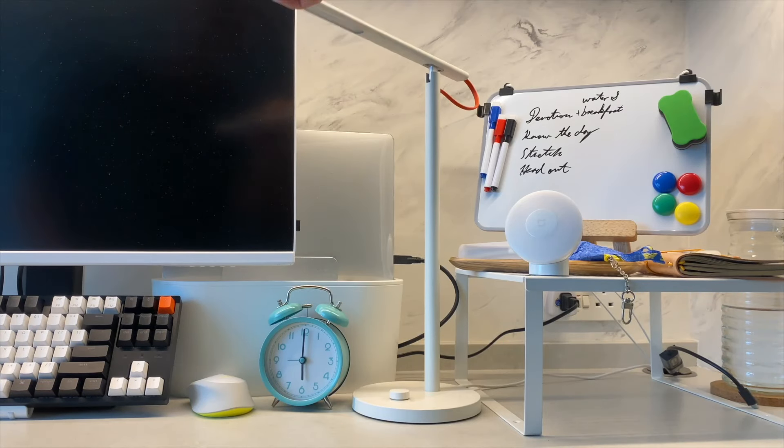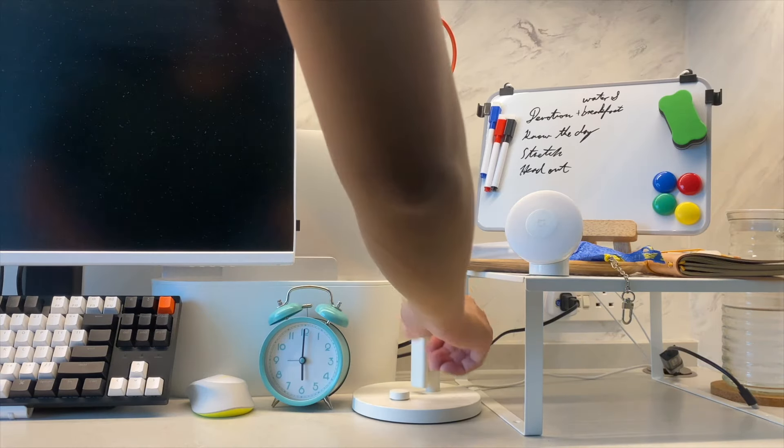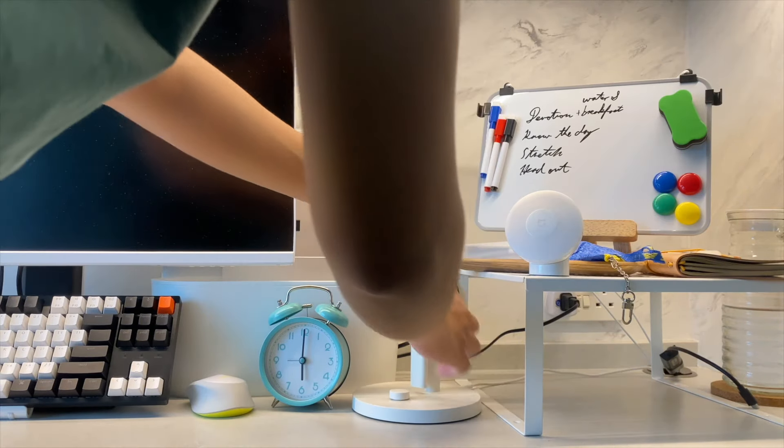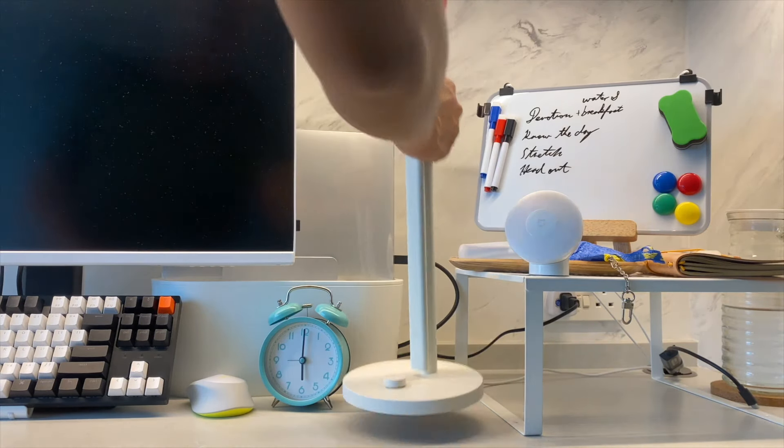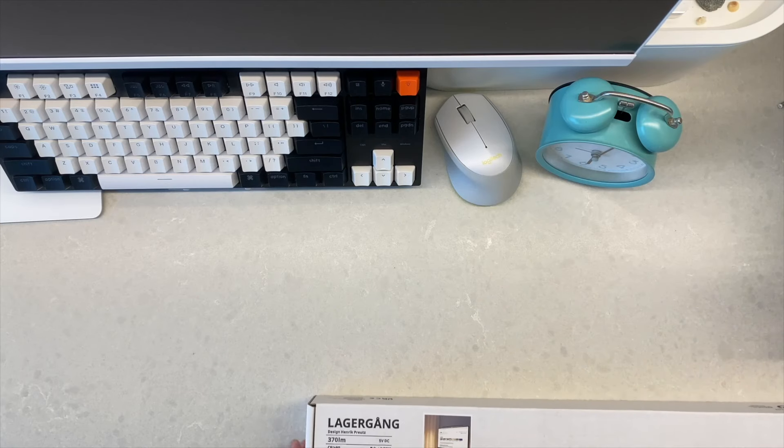Hey guys, I recently decided to replace my normal desk lamp with a monitor light bar since my desk started to become a bit crowded.